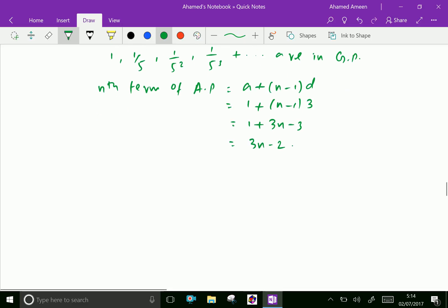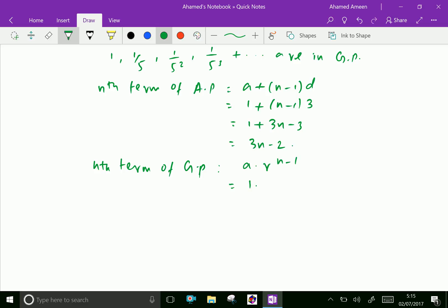The nth term of GP is a · r^(n−1), where a = 1 and r = 1/5, giving (1/5)^(n−1).